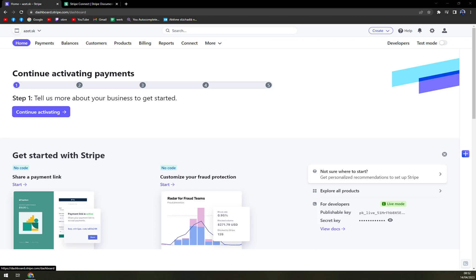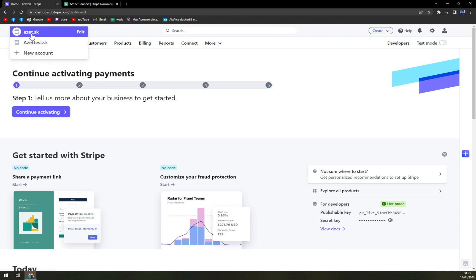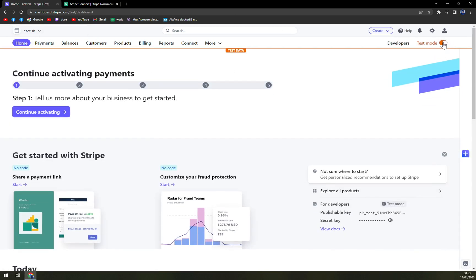First things first, obviously, you really need to log in to your Stripe account and make sure you are in the right one. So I want to be in the first one. We can turn on the test mode so we are not affecting the live mode. This I strongly recommend you doing if you want to show it to your friends or your colleagues.